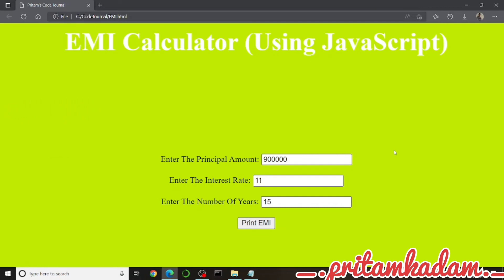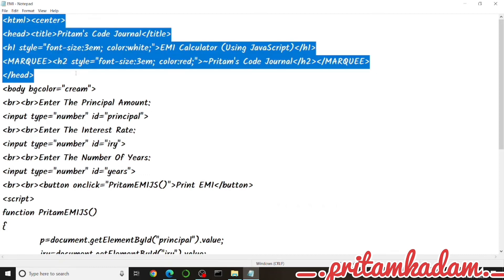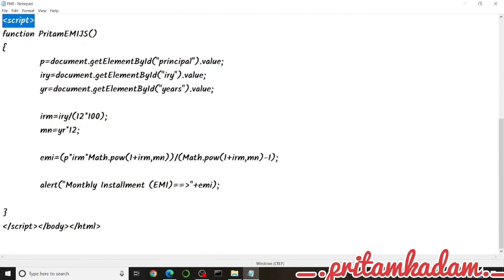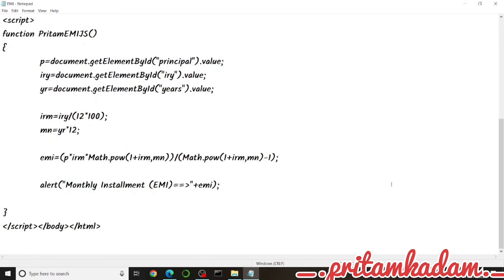Looking at the source code in Notepad: we have the center tag for alignment, title and H1/H2 in the head, body with background color cream, input fields, and the button. Inside the script we have the function which gets principal, interest rate, and number of years, calculates monthly interest rate and months, applies the EMI formula, and shows the result with alert('Monthly Installment =' + emi).